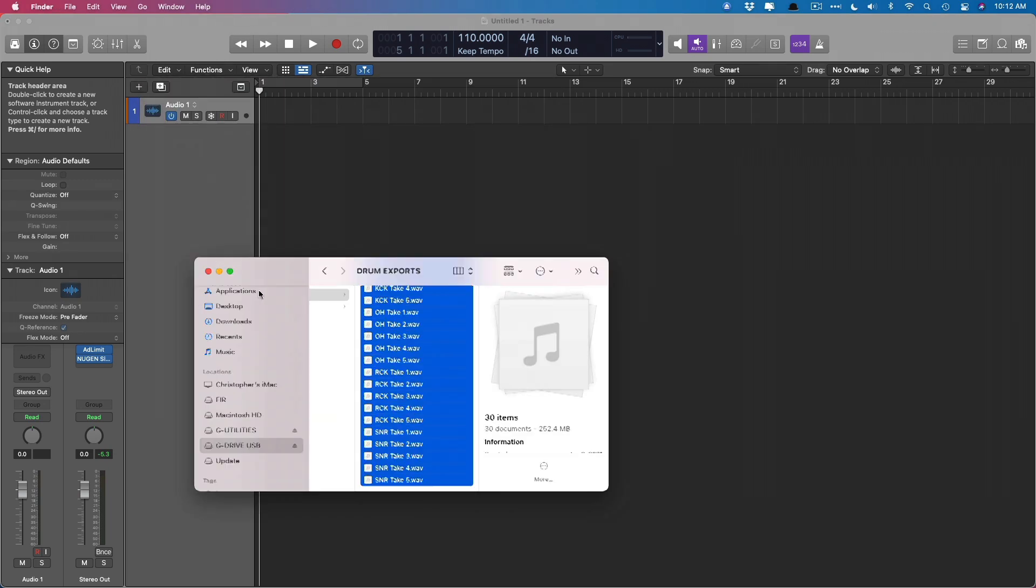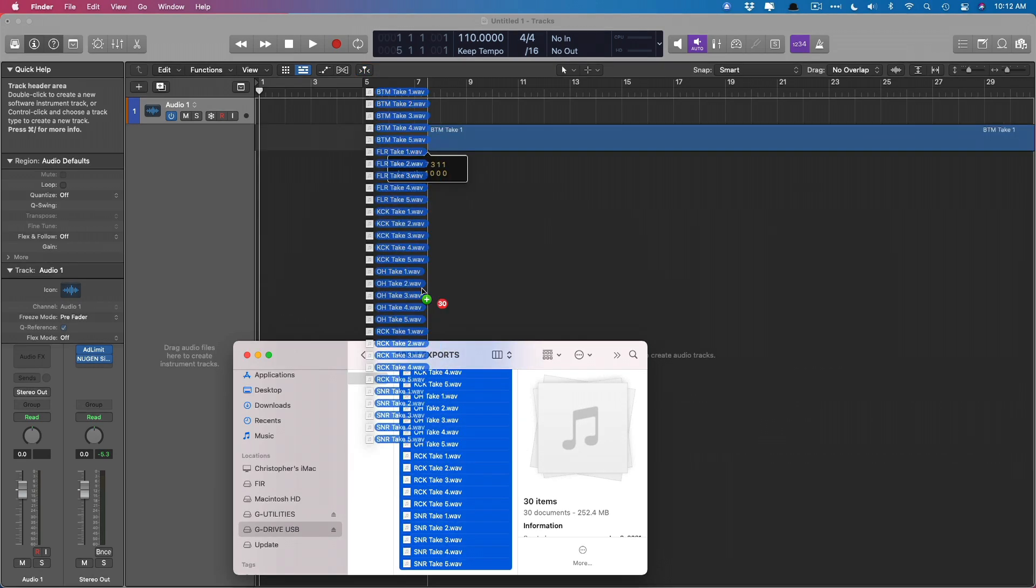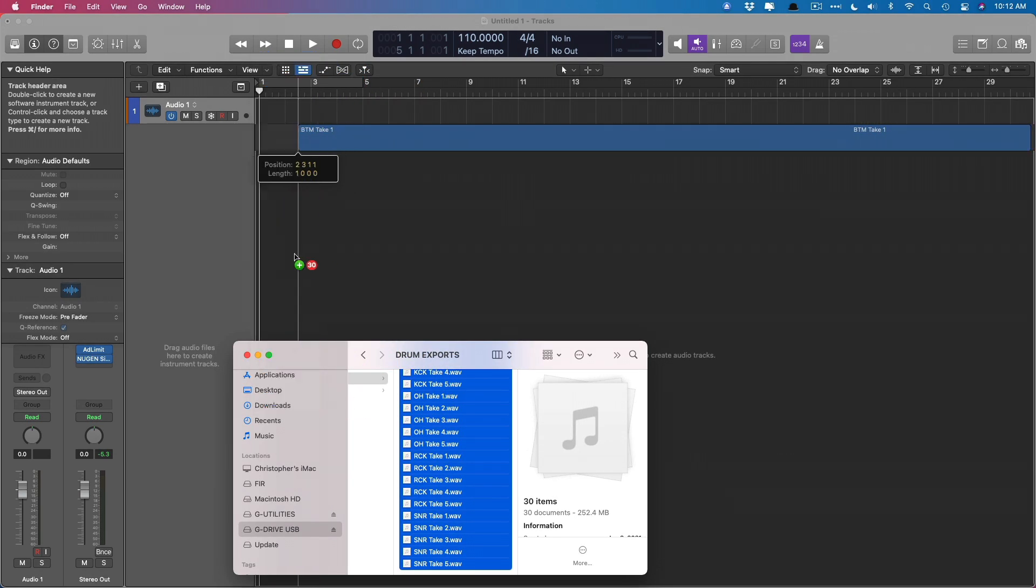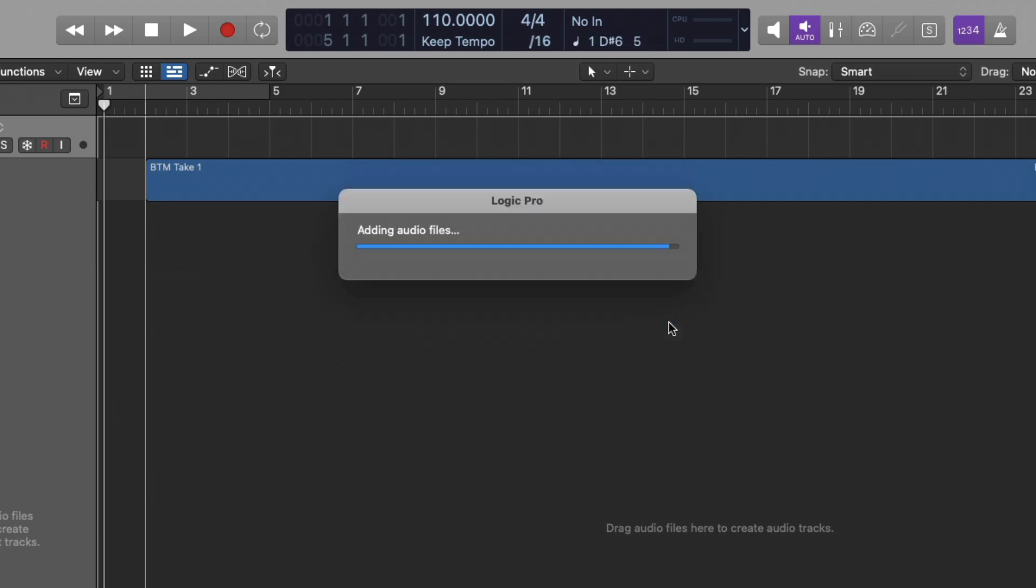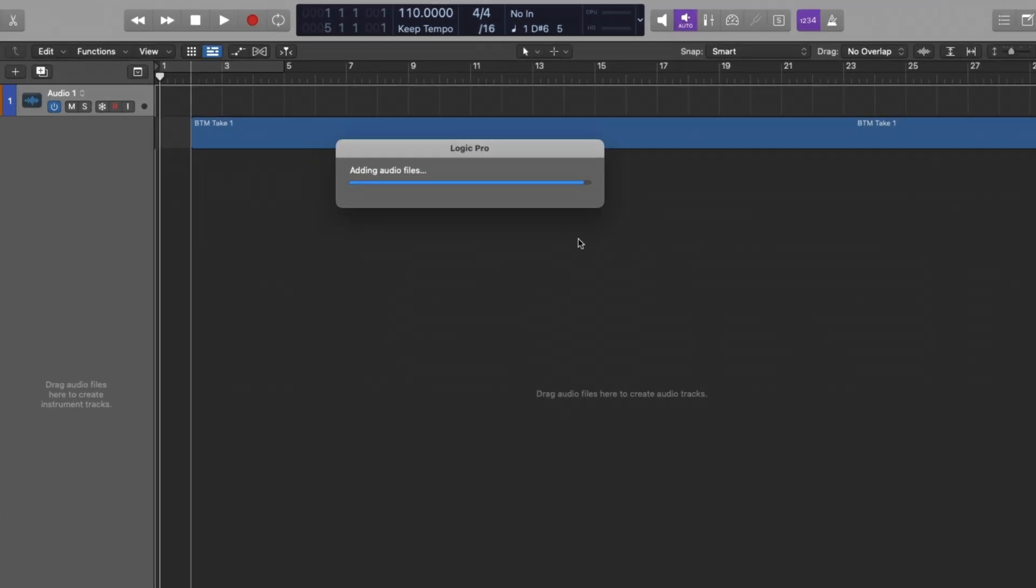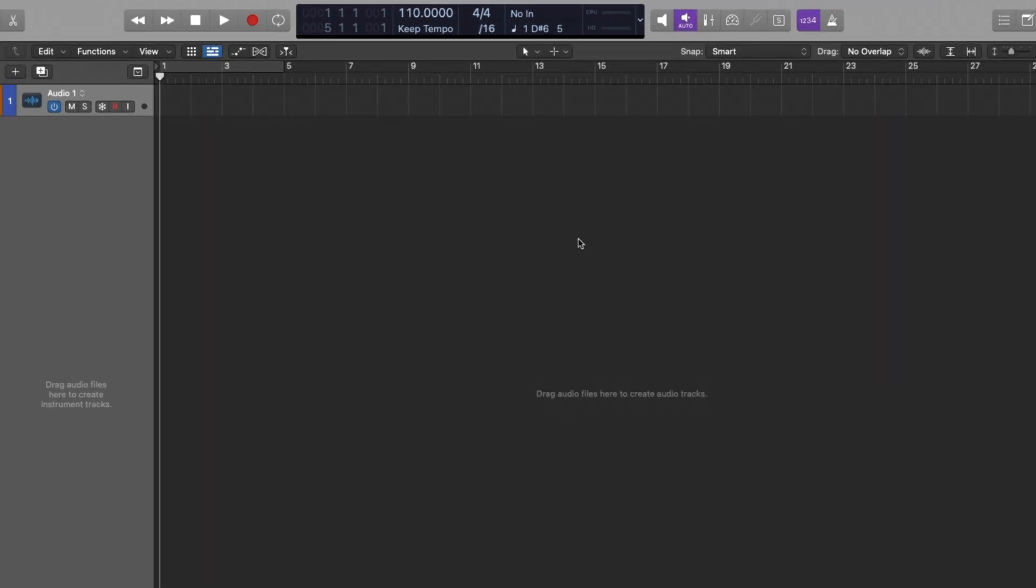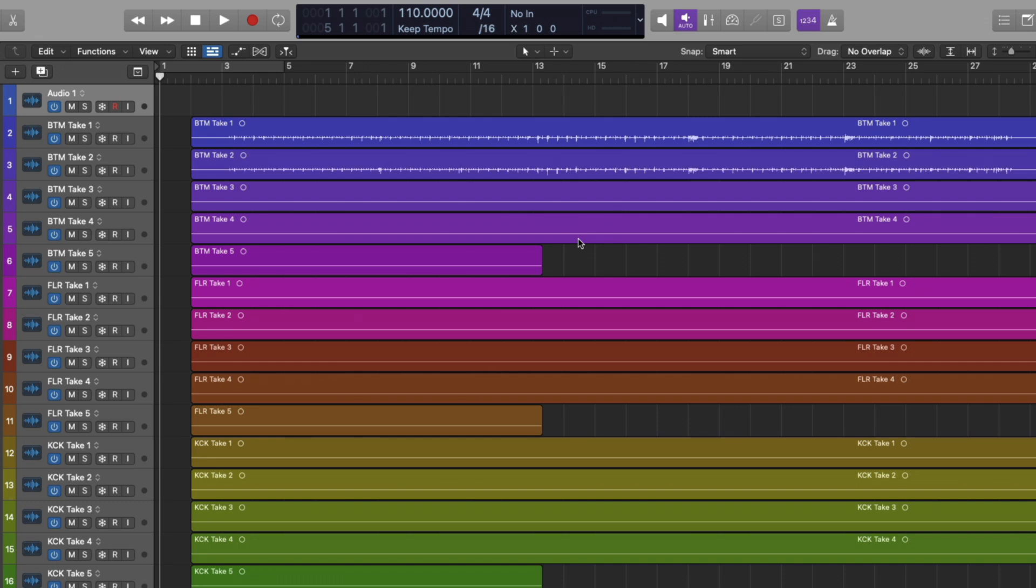Let's go to the finder. I have a whole slew of drum tracks that I'm just going to drag right into my project. Now Logic will take a moment. It's going to ask, do you want to create new tracks or use existing tracks? We're going to create new tracks in our project. And now we'll see about five takes, I believe, of each drum track.